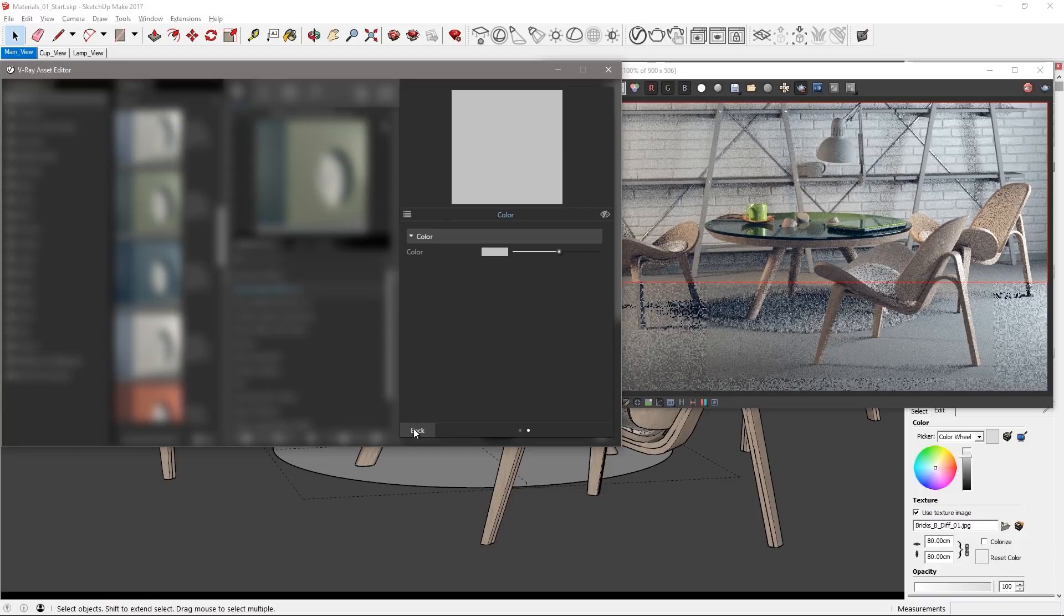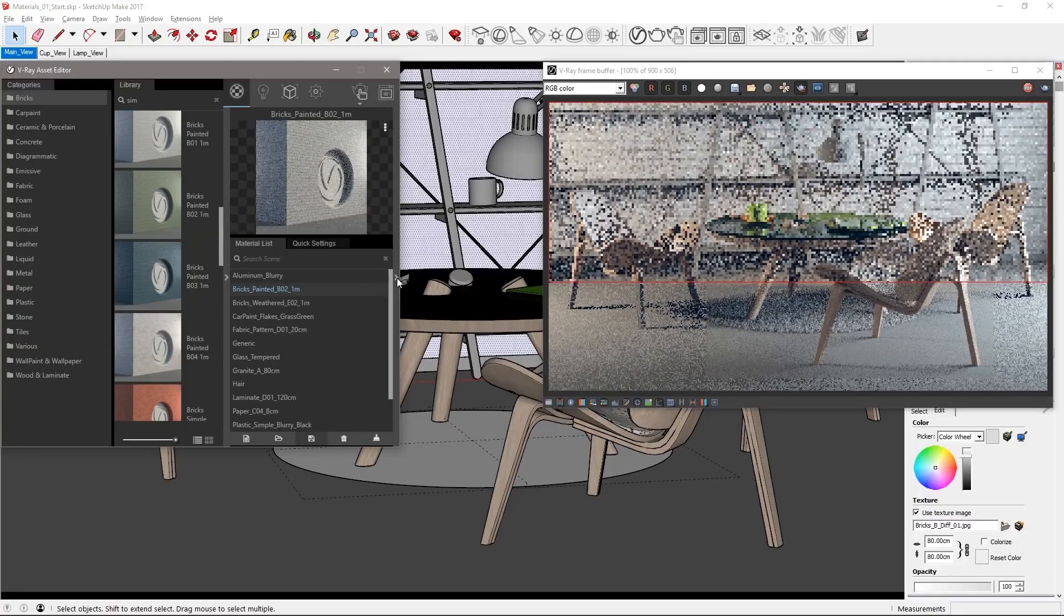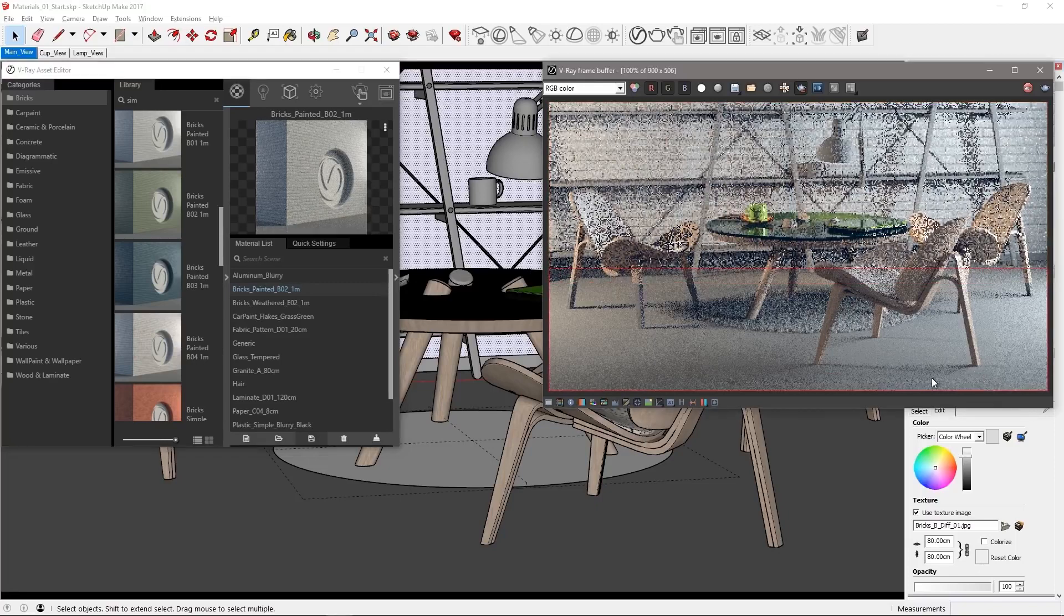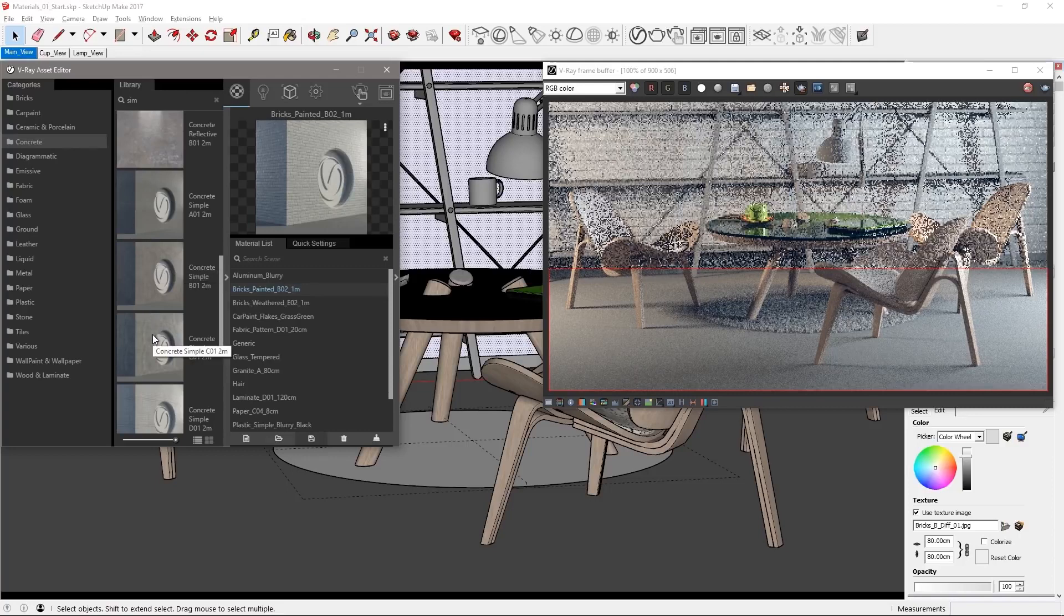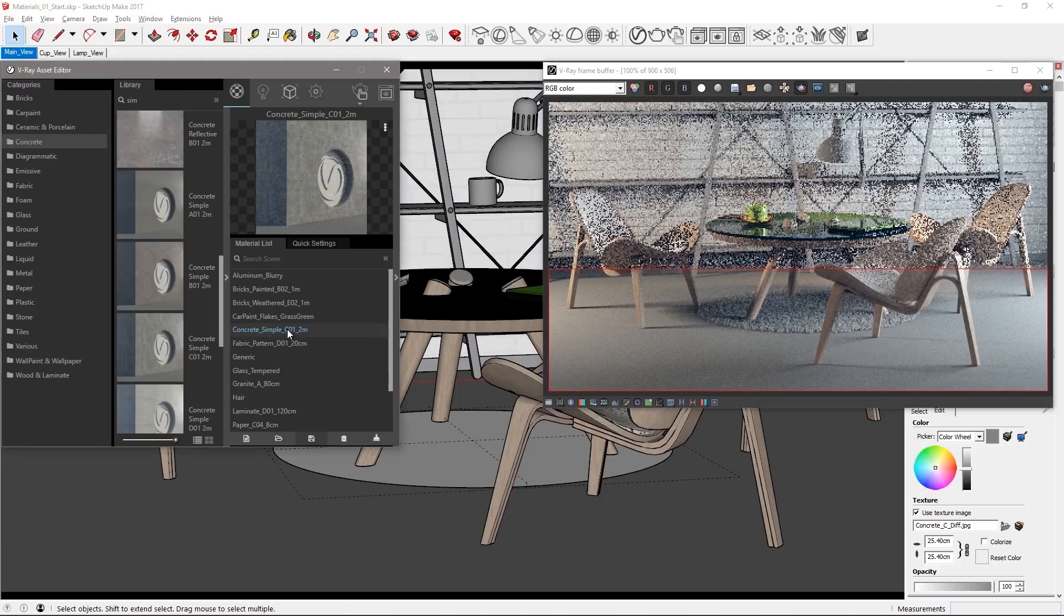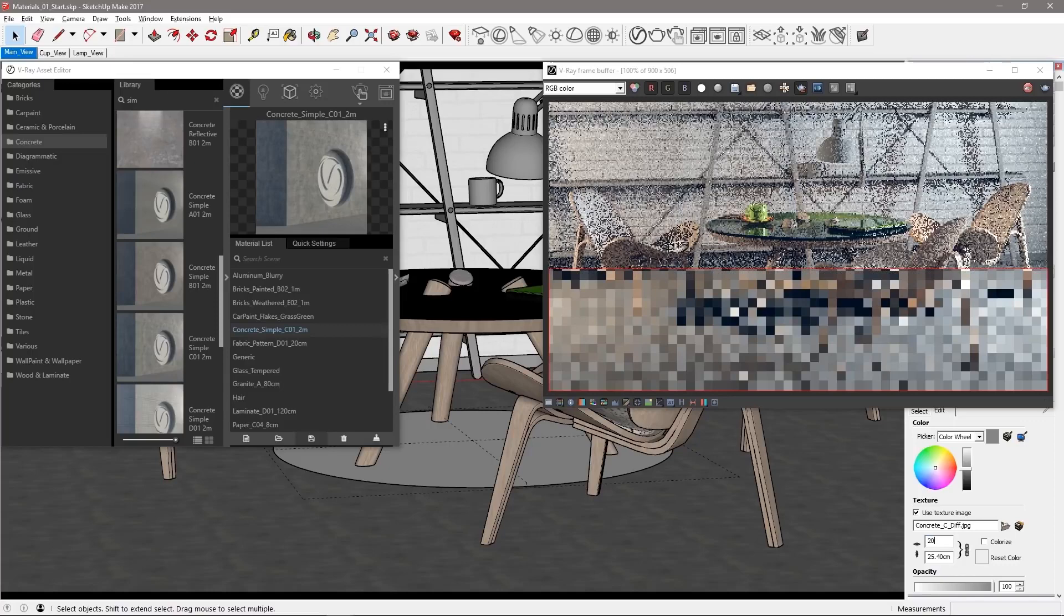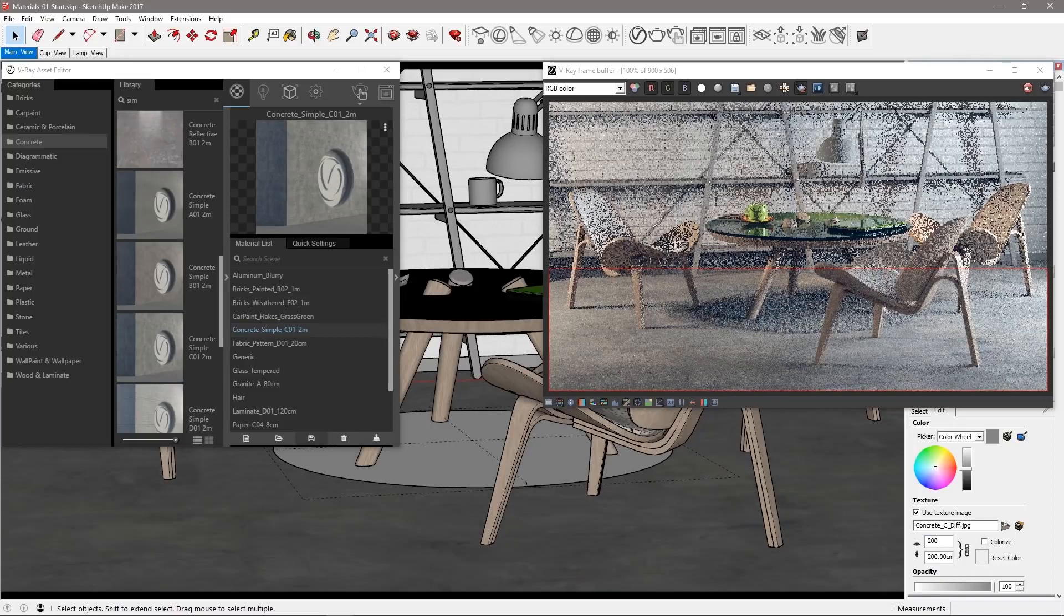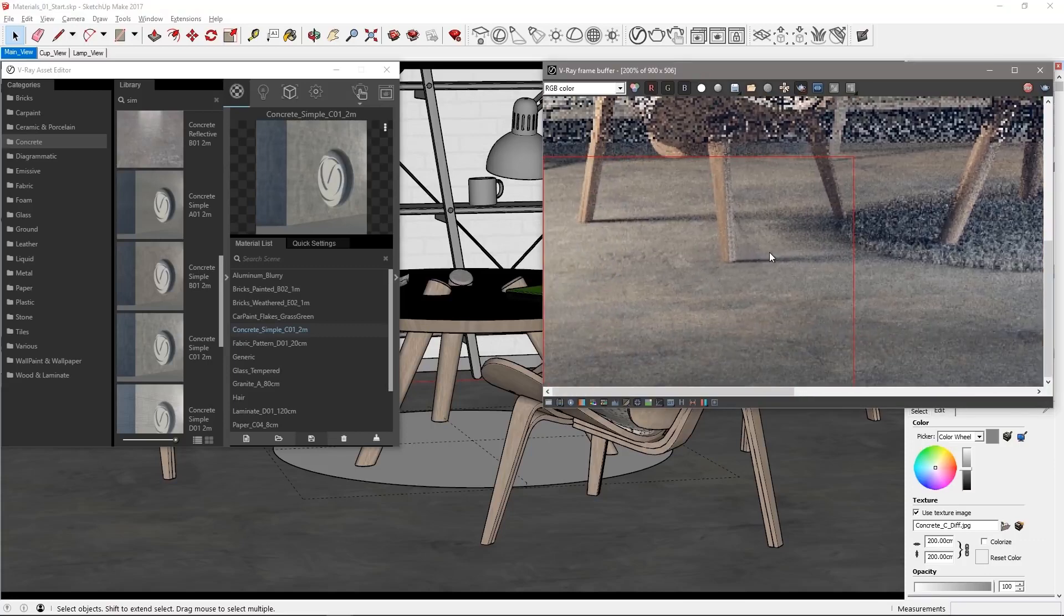Now if it only could be that easy painting my own house. Click back in the asset editor twice to get back to the properties of the material and we can move on to the floor. Define a new render region like this. In the concrete category drag over concrete simple C01. Select the floor and apply the material. Set the texture size to 200 centimeters like the name suggests. The texture is nice but the surface itself is a little too diffuse and could be shinier like a good polished concrete.